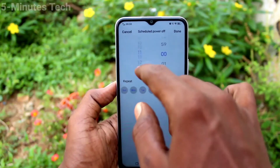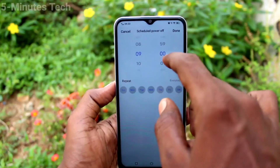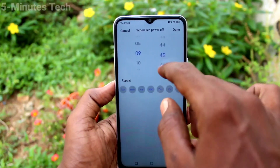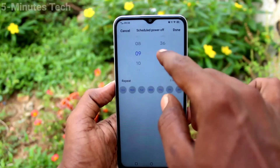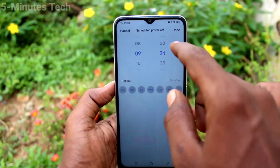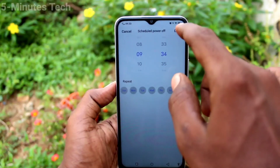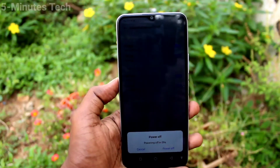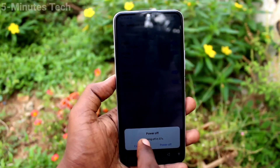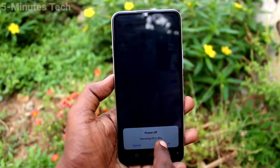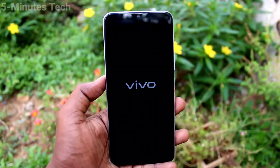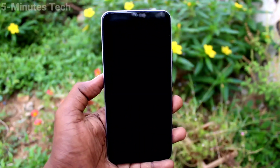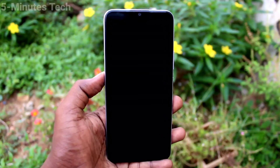I've set one timing close to my current time to show a demo. It will automatically turn off when it reaches that time — 9:34. Before one minute, it will ask you to cancel or power off immediately; otherwise it will automatically power off at the set time. That's all friends, thanks for watching.